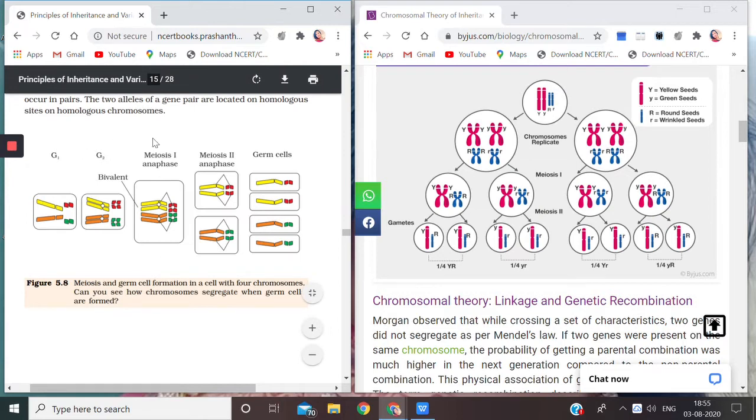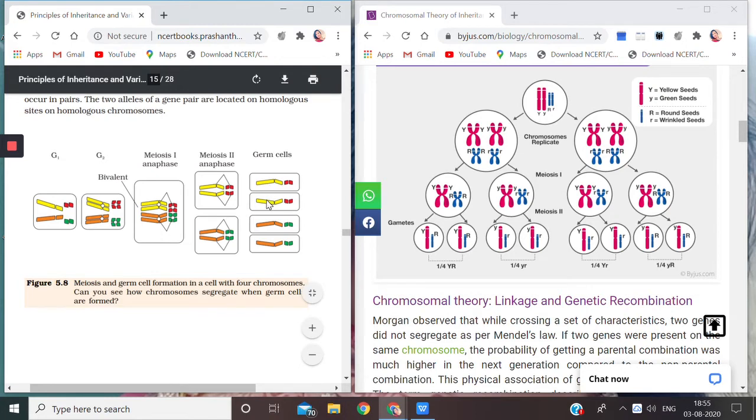Just to explain how this diagram is working out - how the cell's meiosis and germ cell formation has been taking place here, from which we are getting four gametes. You see four germ cells, and each germ cell is being given one chromosome.